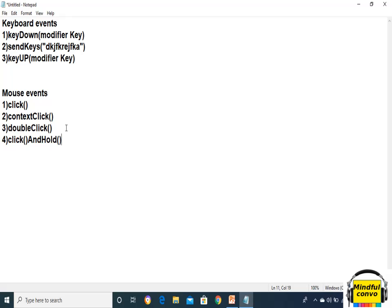The next method is dragAndDrop. As the name suggests, in dragAndDrop we need to drag a file from the source location and drop it at the target location. So we write source and target as parameters. What it does is click and hold at the location of the source element and then drop the element at the target location.